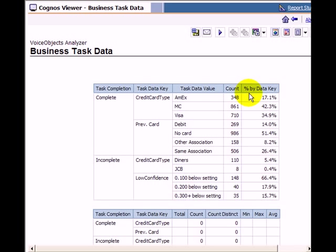In this example, we see that the majority of users selected a MasterCard and that most of them didn't have a card before.